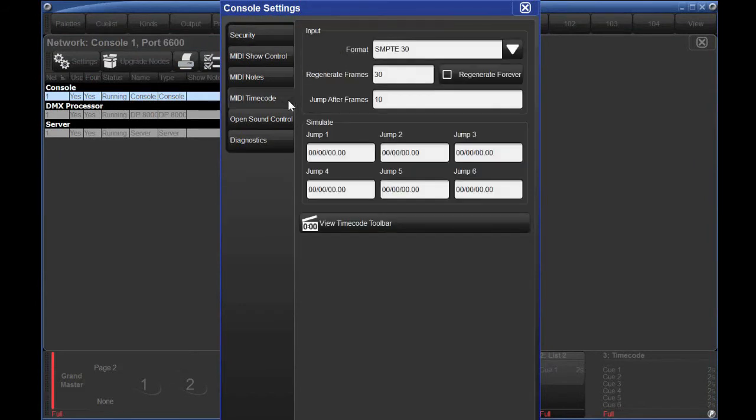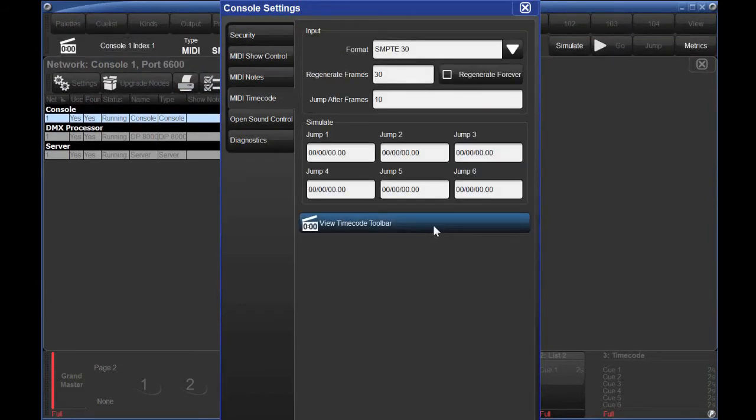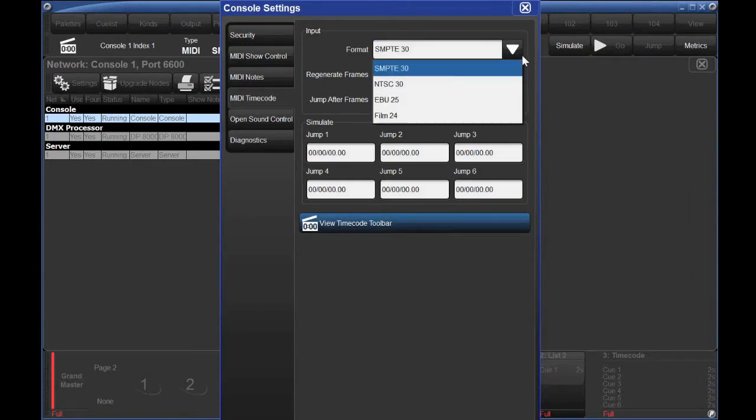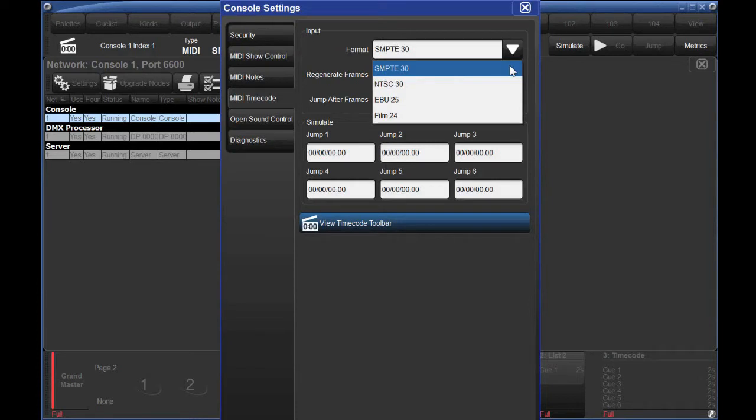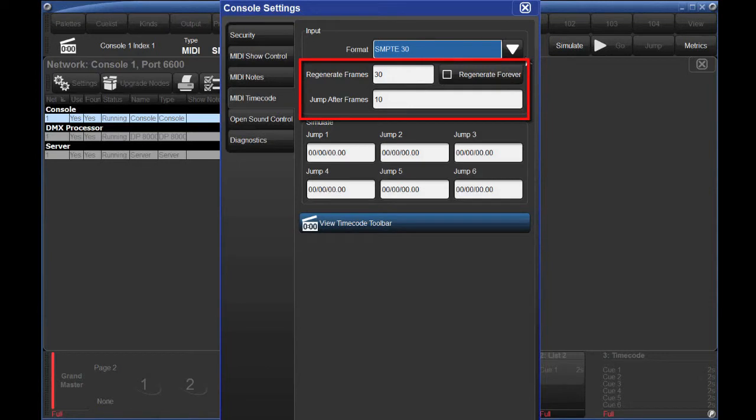Click on View Timecode Toolbar so that we can see timecode while it's running. For the format, select whichever frame rate your timecode source has been generated with. A common one in the States is SMPTE.